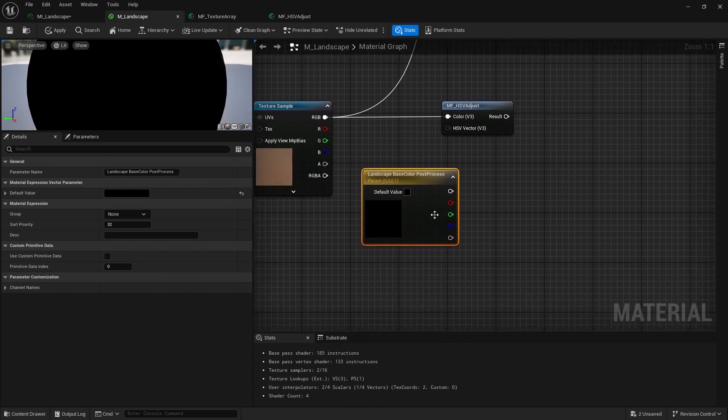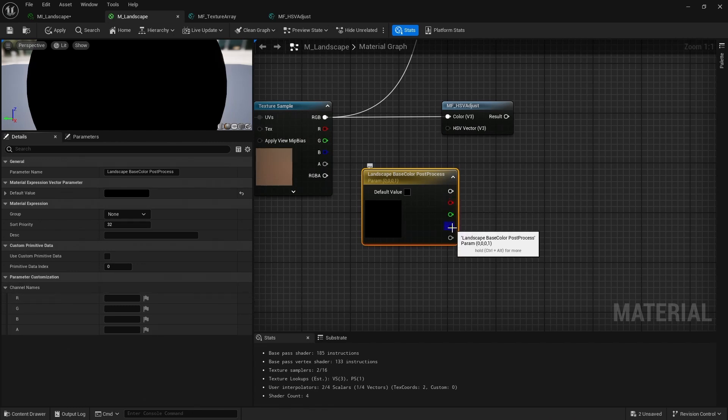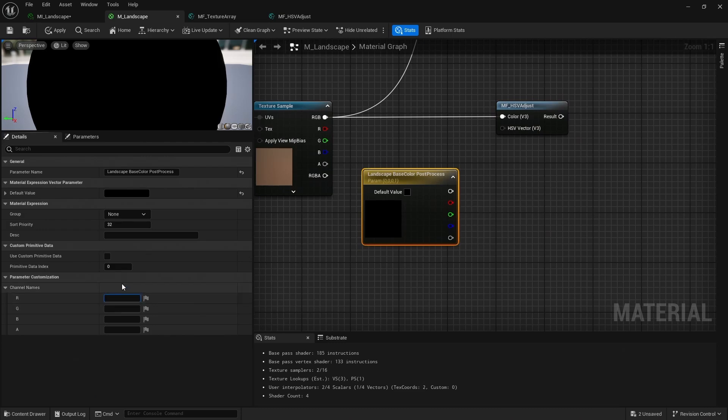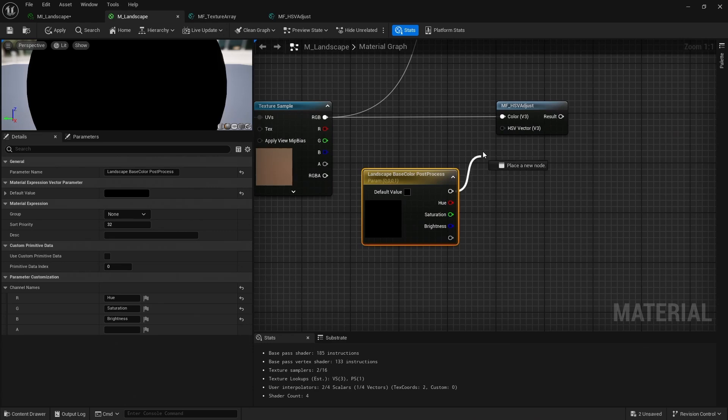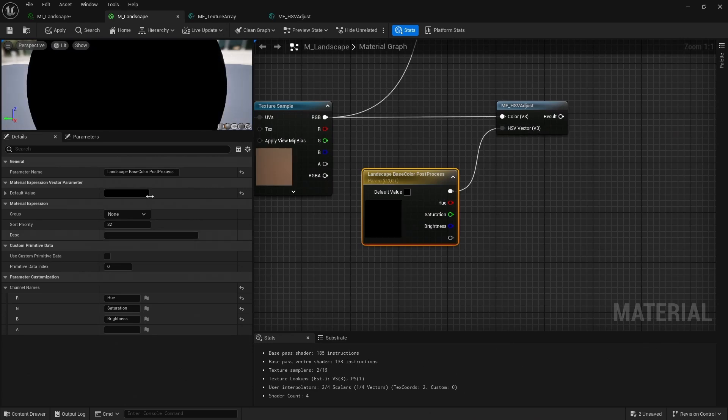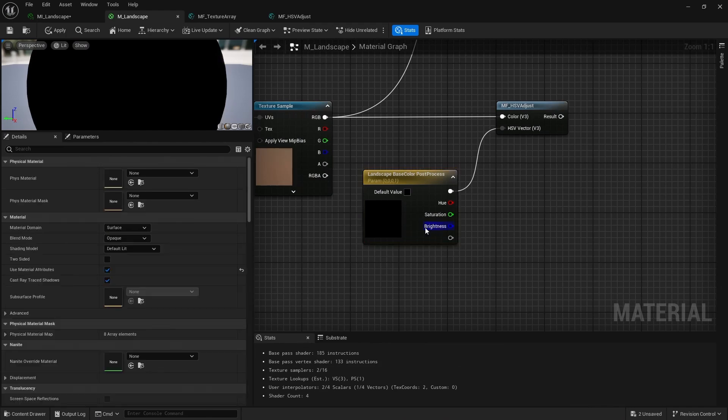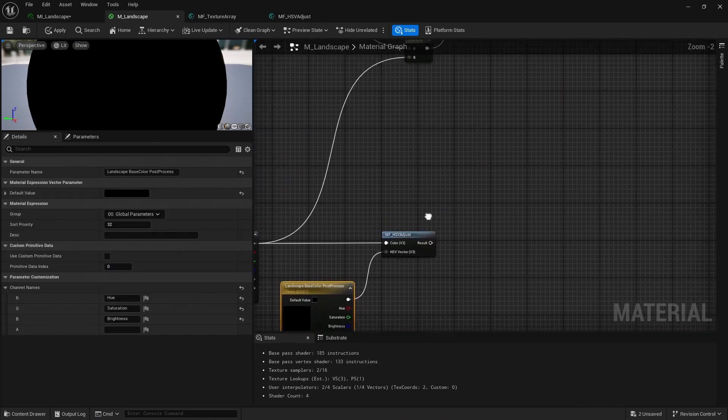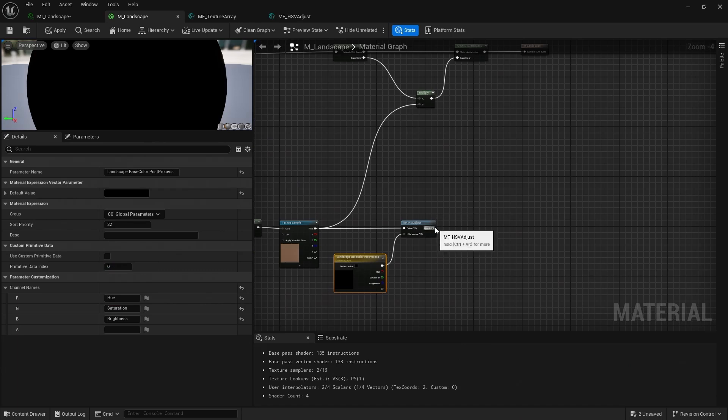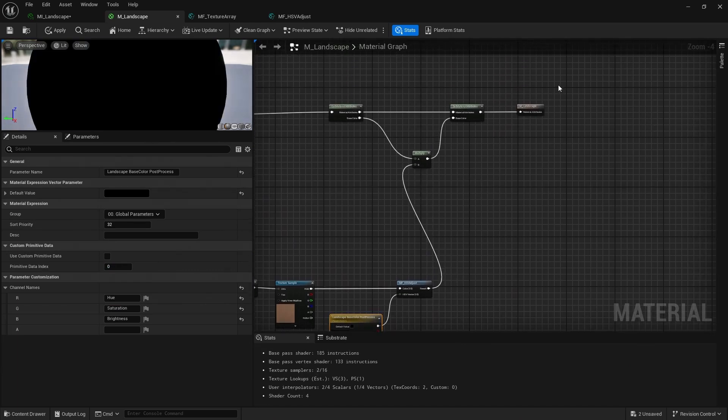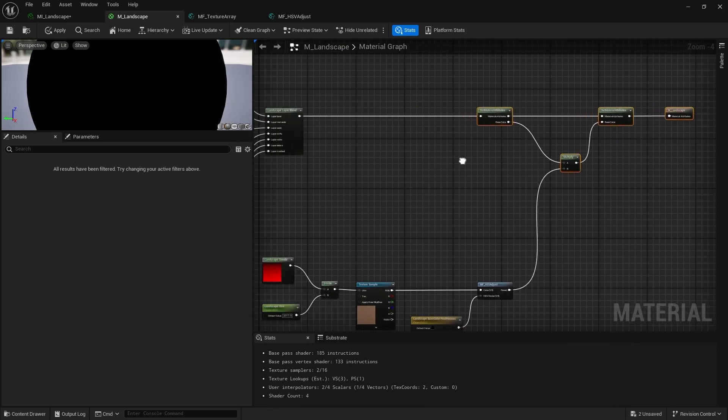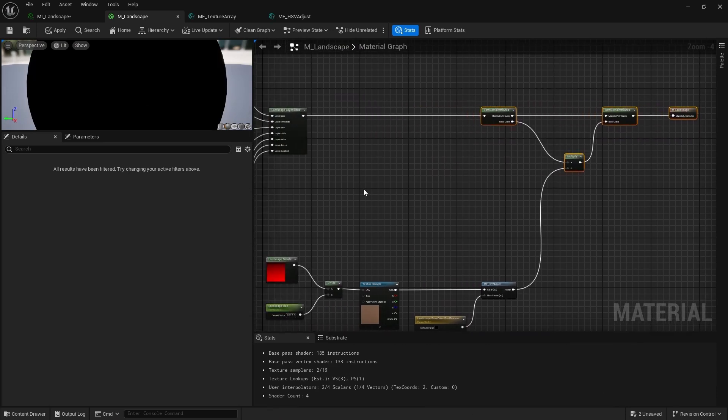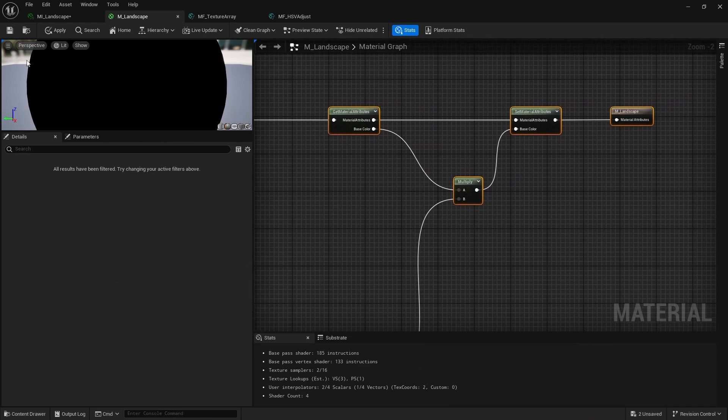And I'm going to call this landscape base color post process. And once you convert this to a parameter, you can actually come down here and set the name for these different channels. So by default, this is R, G, and B, but you can actually rename these. So I'm going to call these hue, saturation, and brightness. And now connect up the RGB output into the HSV vector. Let's put it into the global parameters group because it's for our global texture. And now we want to plug this into the multiply. And hit save.